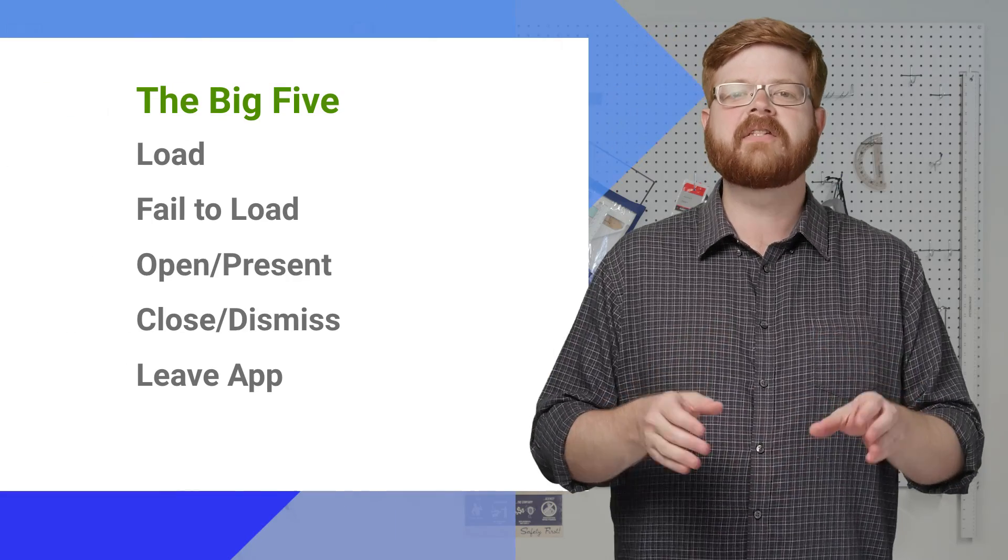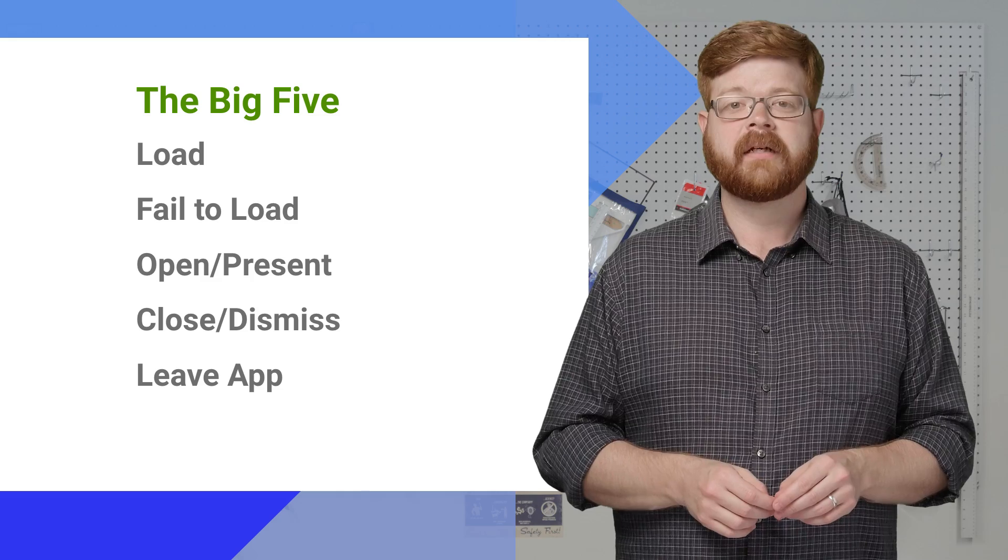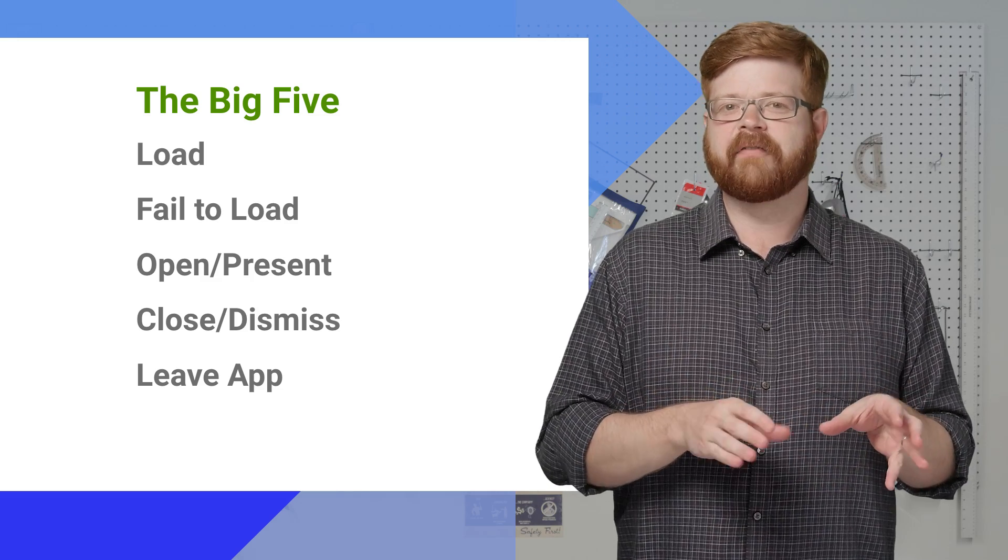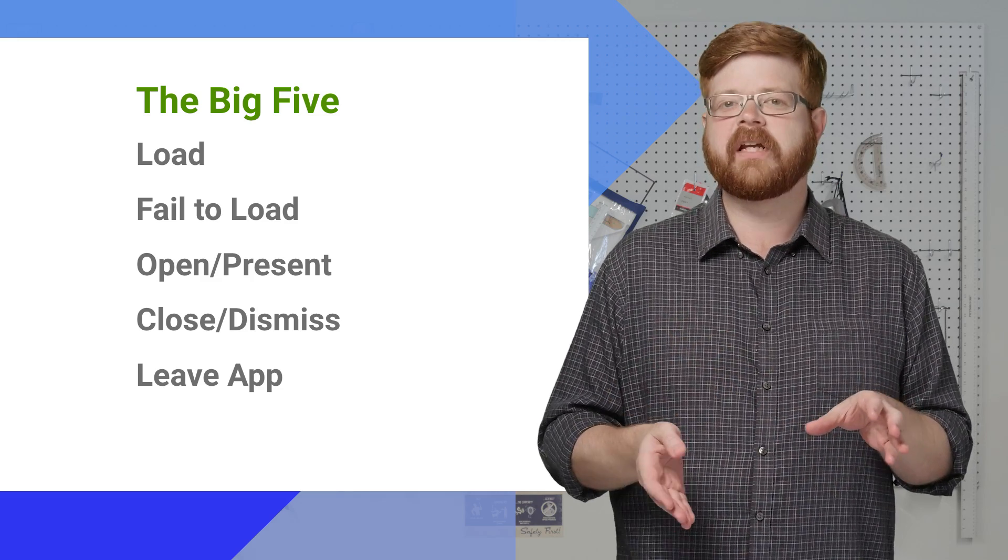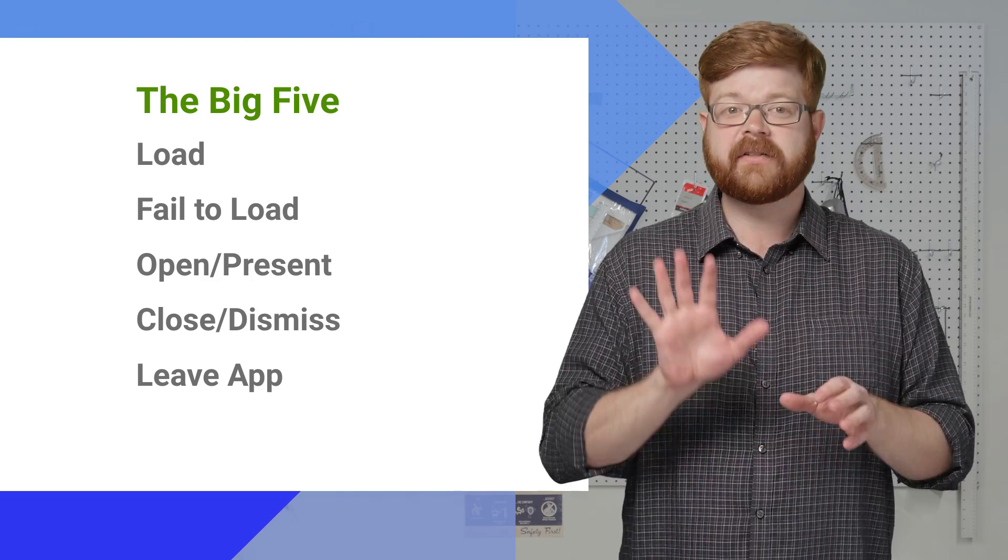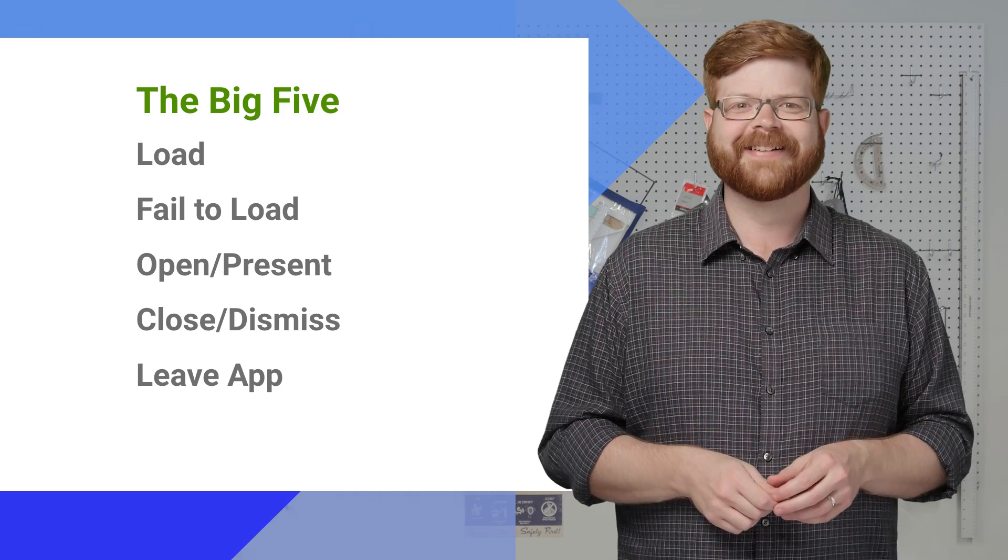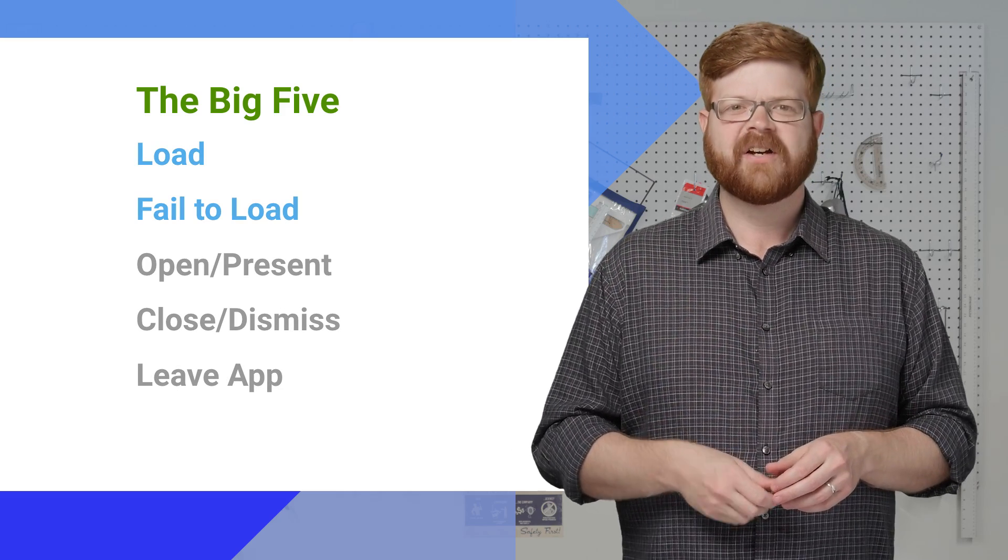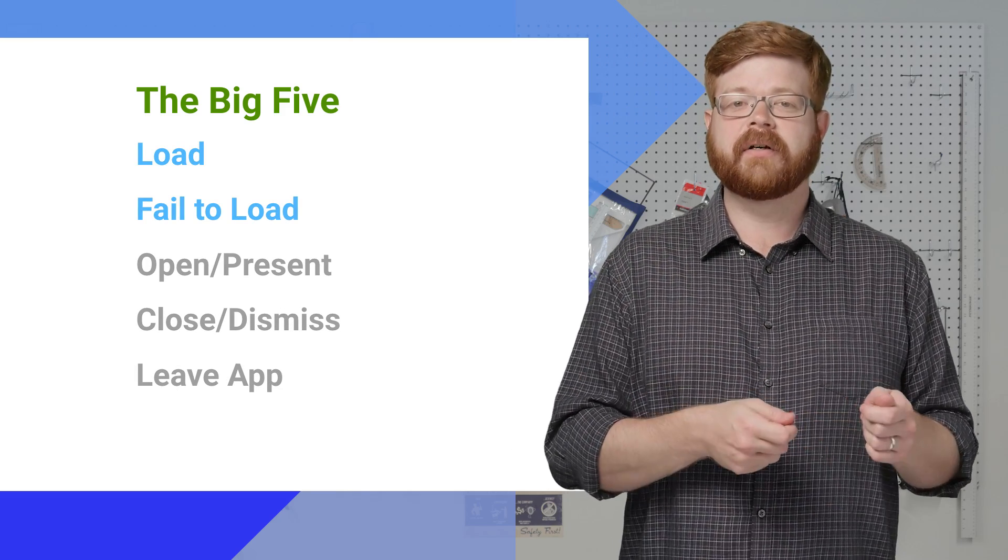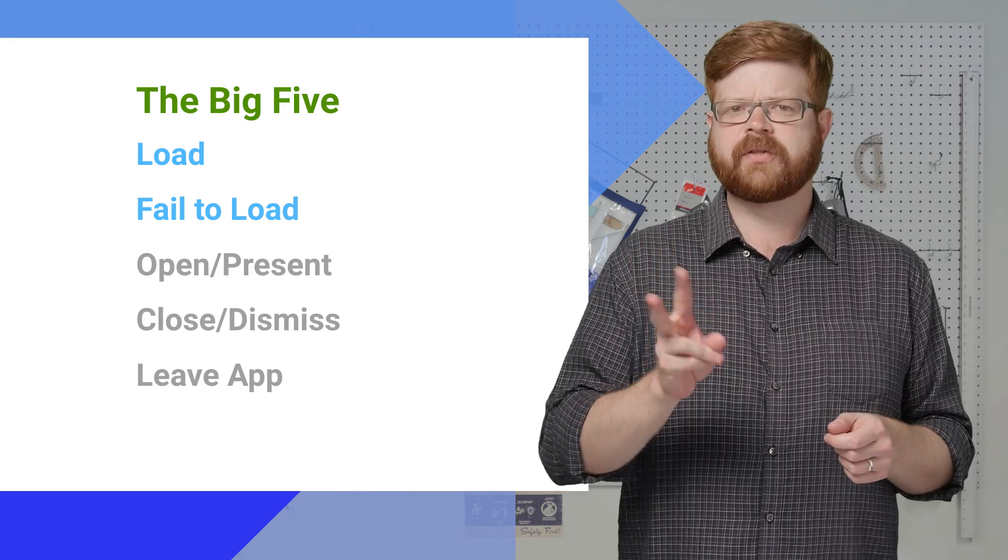All right, so here are the basic events in the life of an AdMob ad. Now, some formats have some extra stuff. Rewarded Video has a reward event, for example, but these are the big five. Let's drill down. When you make an ad request, the ad either loads or fails to load. So those are the first two events.